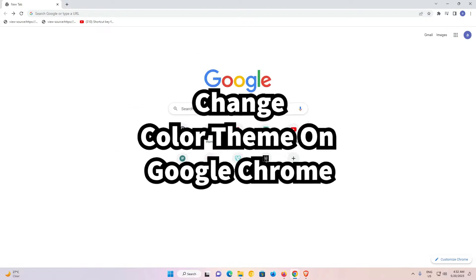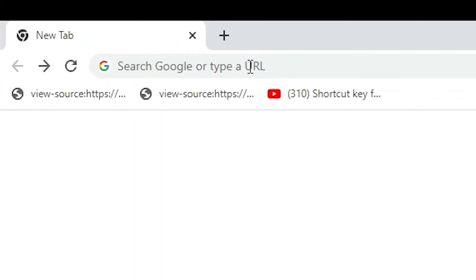So let's go. It is a very simple video. First of all, we just go to this plus icon to open a new tab.